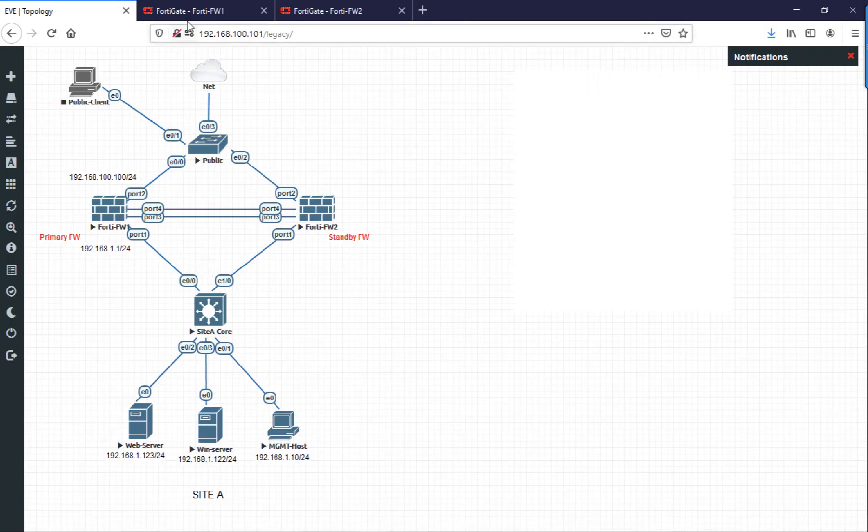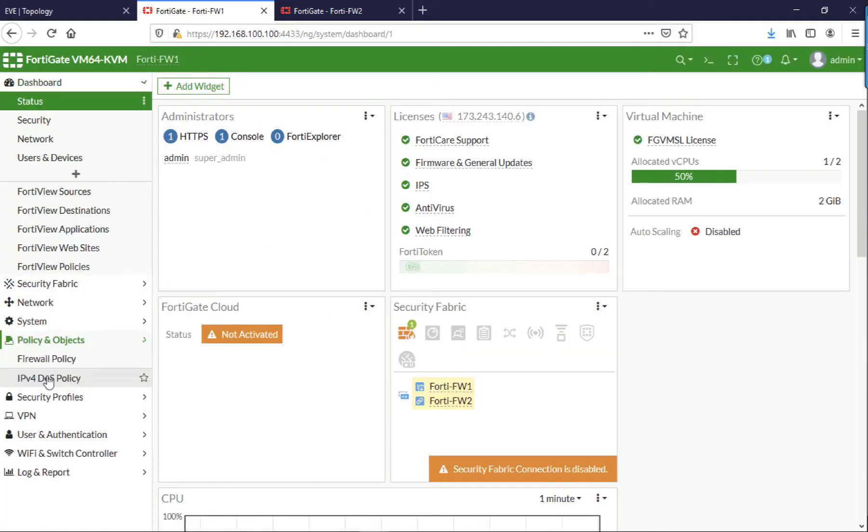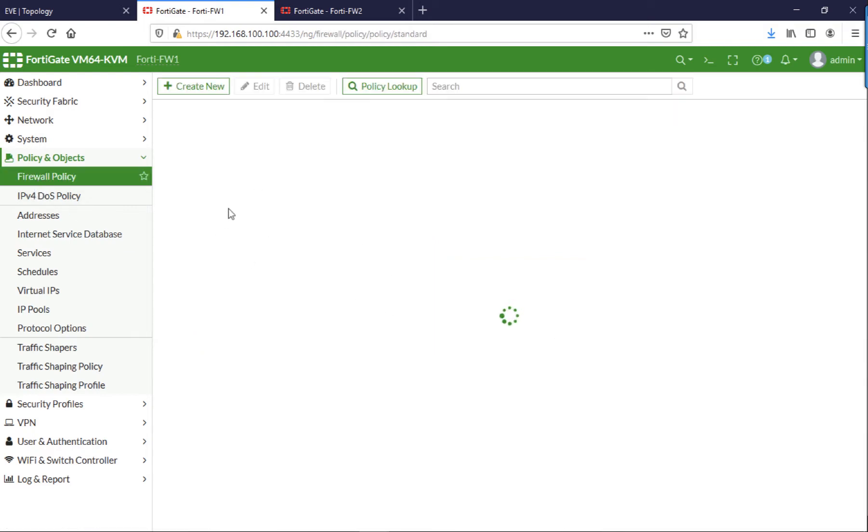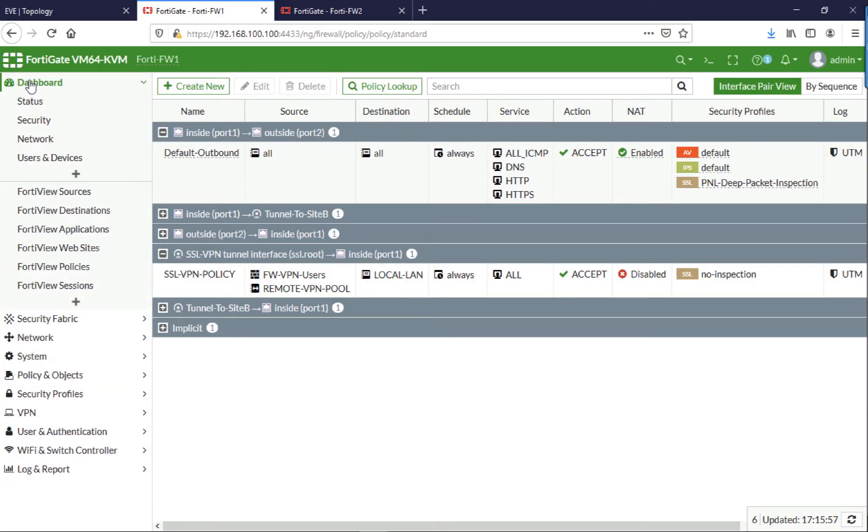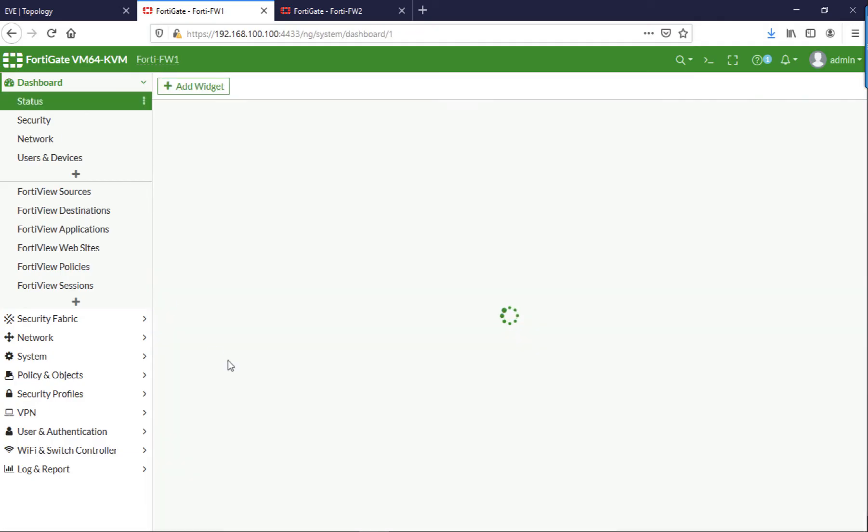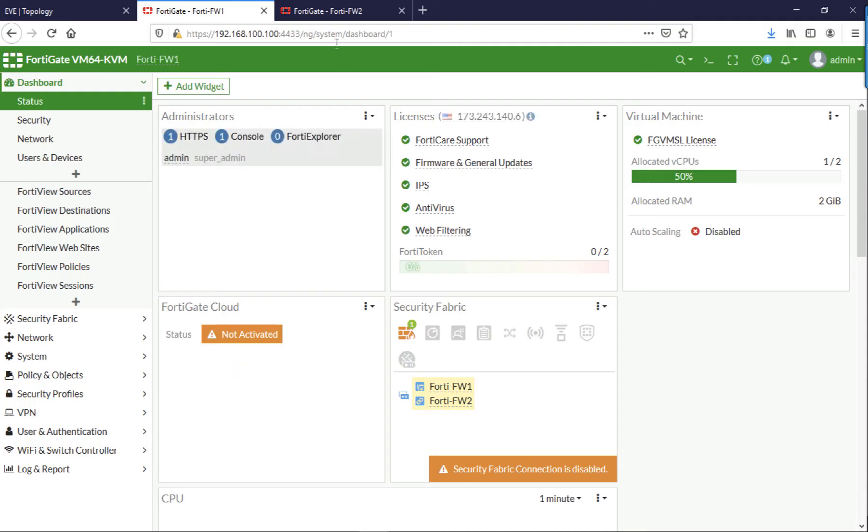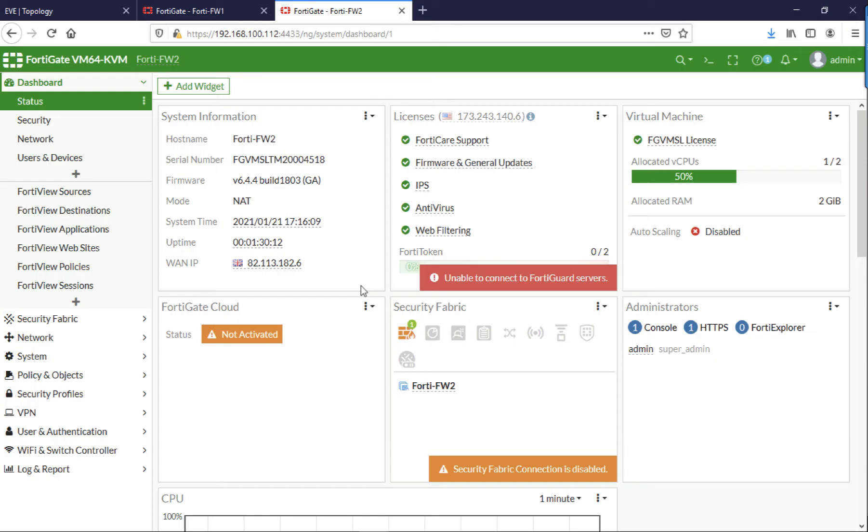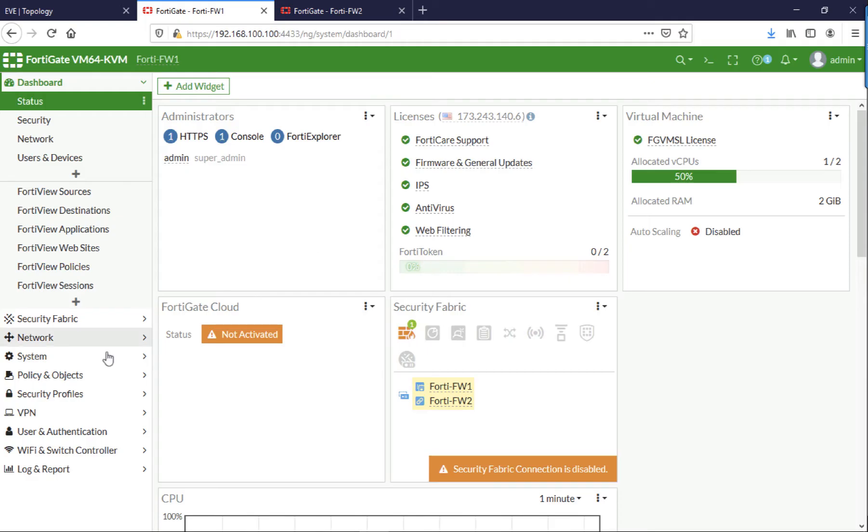So as I said, this one's already properly configured. It's got all my policies on, it's ready to rock and roll. The secondary one has just been plugged in. It's been given a public IP so it can report in, it's been licensed, and more importantly it's got exactly the same hardware on the standby as it will have on the primary.